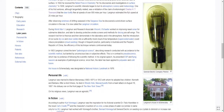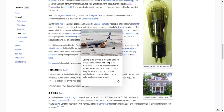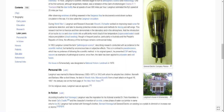During World War II, Langmuir and research associate Vincent J. Schaefer worked on improving naval sonar for submarine detection and later to develop protective smoke screens and methods for de-icing aircraft wings. This research led him to theorize and then demonstrate in the laboratory and in the atmosphere that the introduction of ice nuclei — dry ice and silver iodide — into a sufficiently moist cloud of low-temperature supercooled water could induce precipitation via cloud seeding, though the efficiency of this technique remains controversial today.